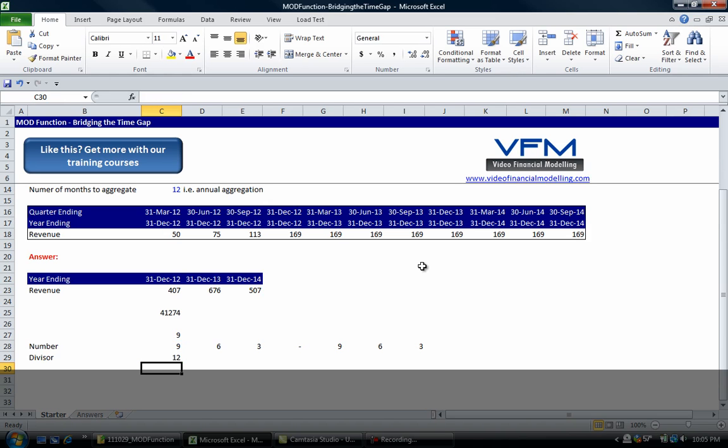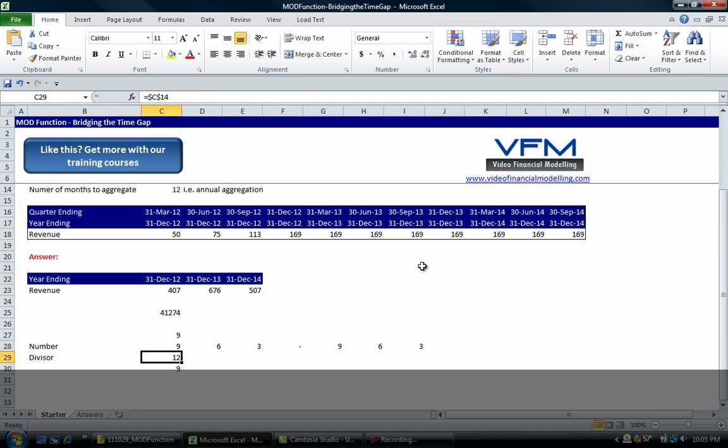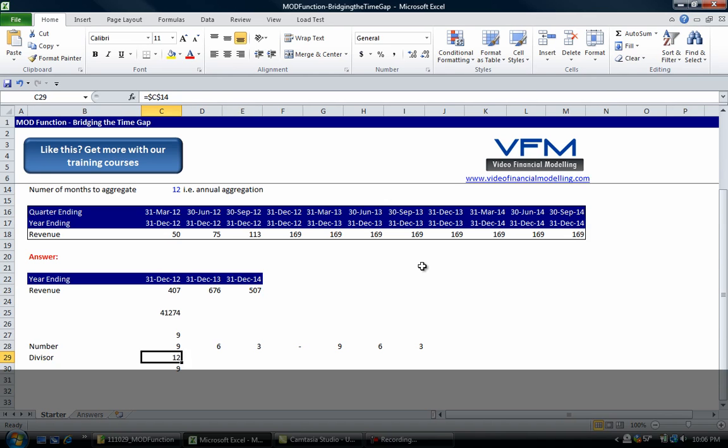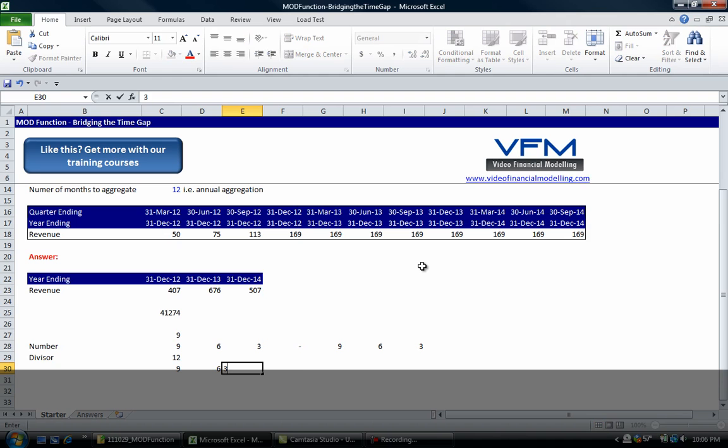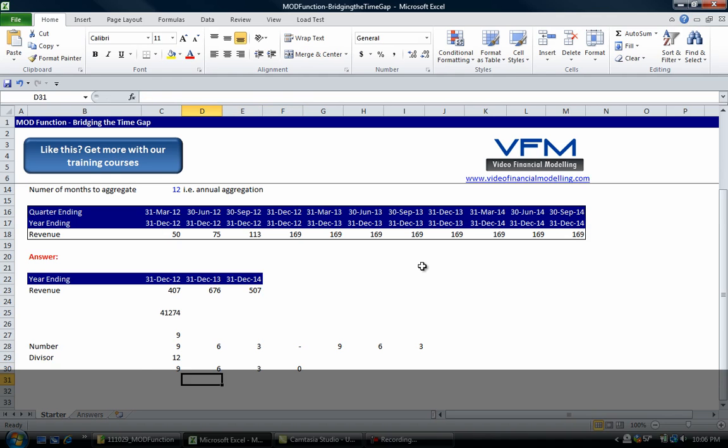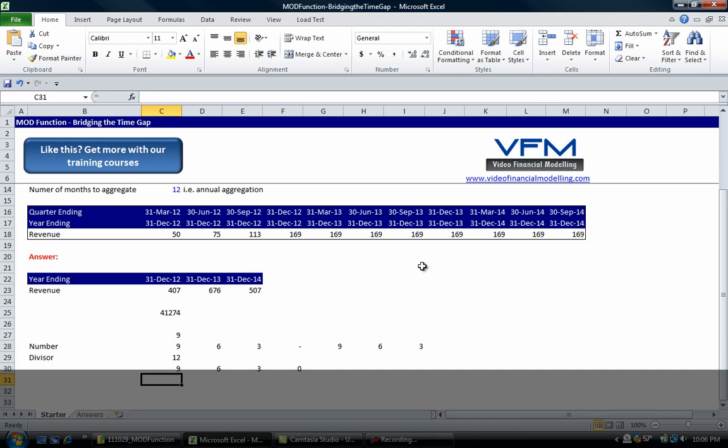What we're going to get in the first instance is a remainder of 9 because 9 doesn't go into 12. If it was 12 then it would go into 12 once. For this one it's going to be 6, then 3, then 0, and they're all the months in the year. Now if we take an EOMONTH formula, let's just highlight those.